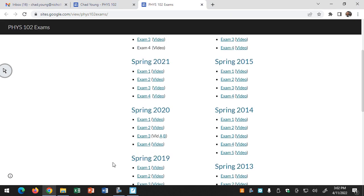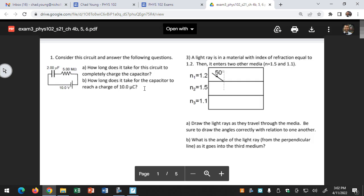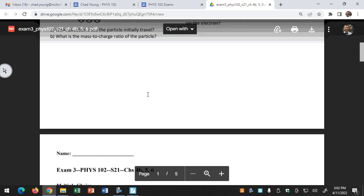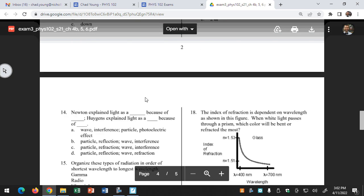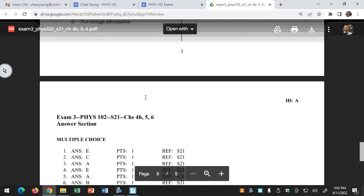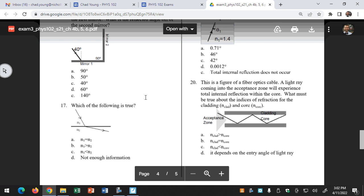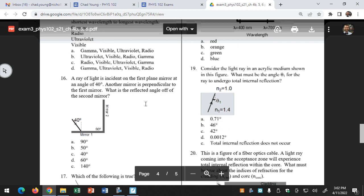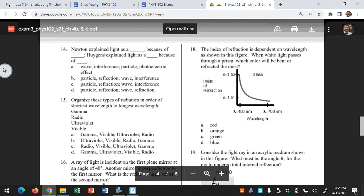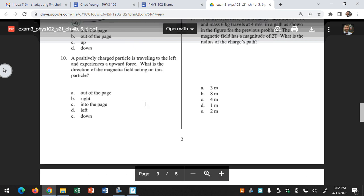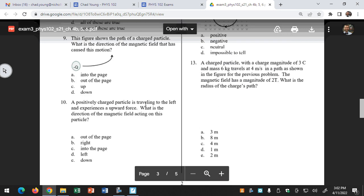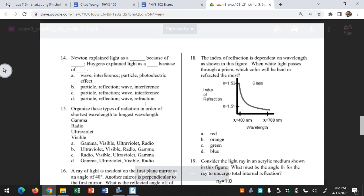All right, so I think it's all exam three. I haven't verified that, but let's look. So this is spring 2021. When you're looking at exam three, you're looking at those multiple choice questions, which are usually going to be the end of the exam. So for example, here on spring 21, that would pick up in number 14, and then go to the end.